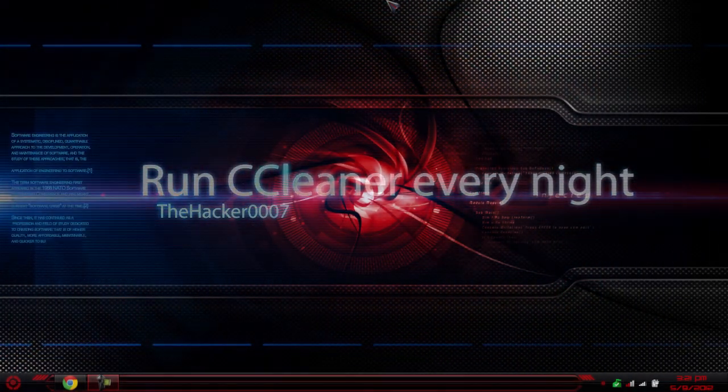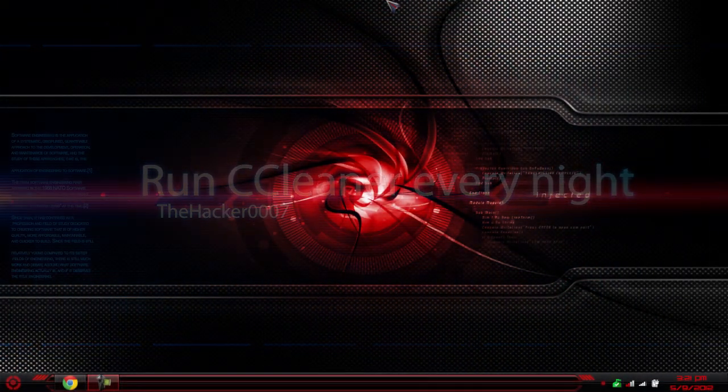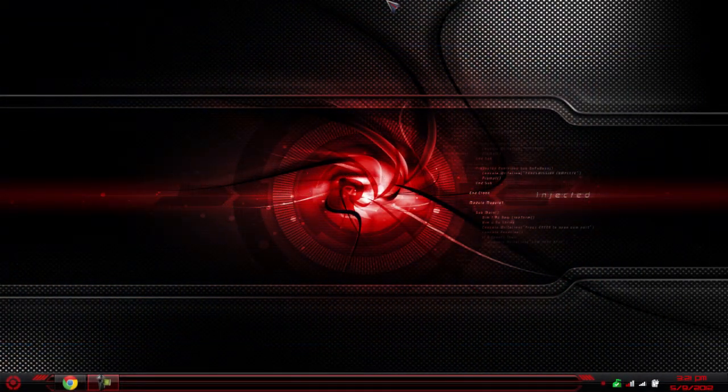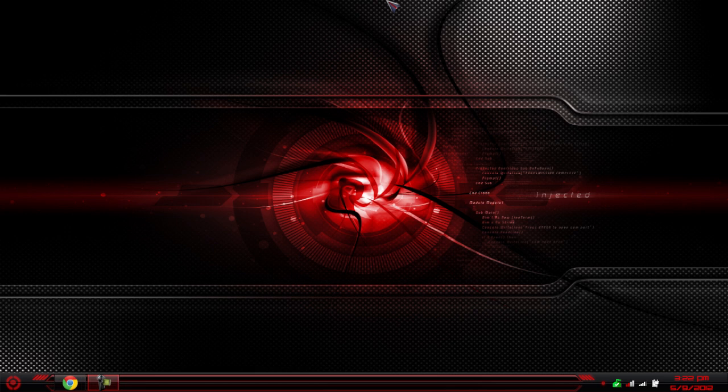Hello, this is the Hacker 1007, and today I'm doing a tutorial on how to run CCleaner to clean your computer every day. This is a great tutorial because I'm a big fan of self-computer maintenance, which means a computer that keeps itself running fast.